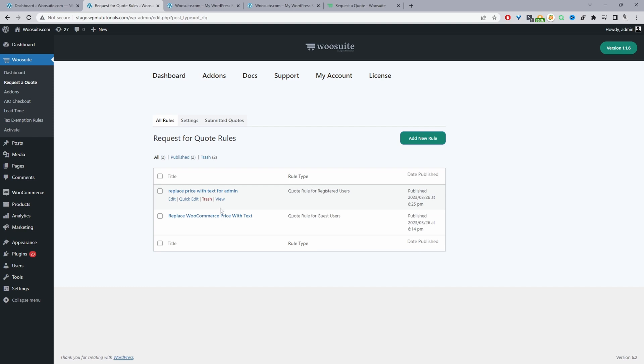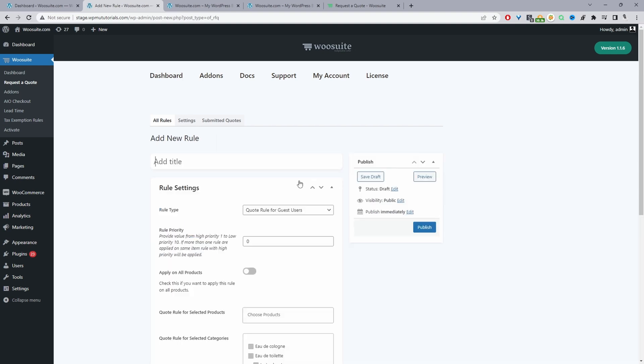I've already created a few rules. In your case the first step would be to click Add New Rule and give it a name — that's just for internal purposes. In the future you might have several rules running at once; for example you might want to enable request the quote mode for specific products, targeting different product categories, different products, or different user roles.